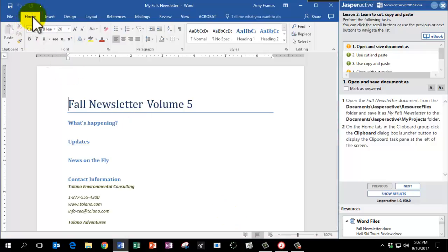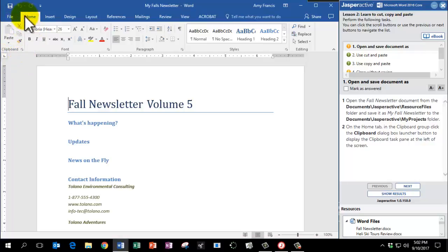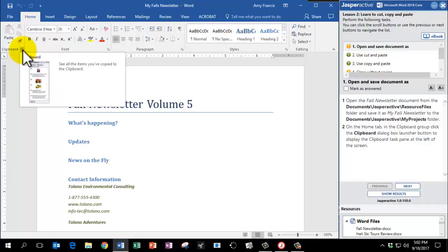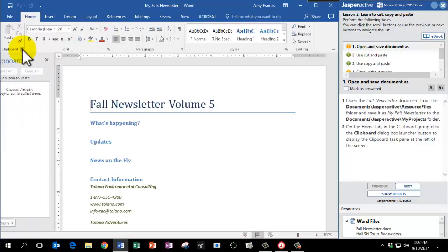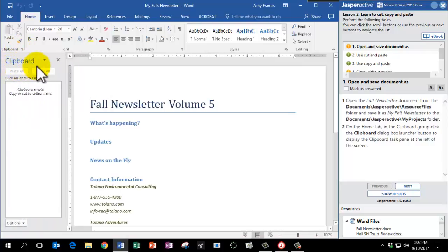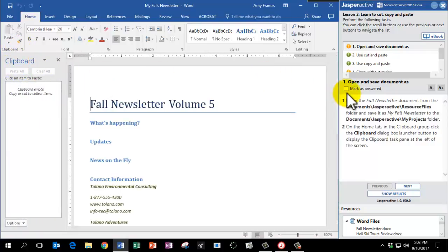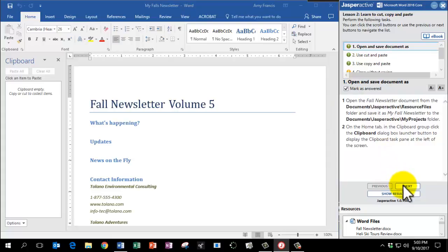And on the Home tab, we're going to click in the Clipboard group. That's the group of tools on the left here. And you're going to click on the Dialog Box Launcher. And that's a long name for this tiny little arrow that pops out additional tools. So in this case, when we click on the Dialog Box Launcher, it opens the Clipboard pane. Click Mark as Answered and Next.